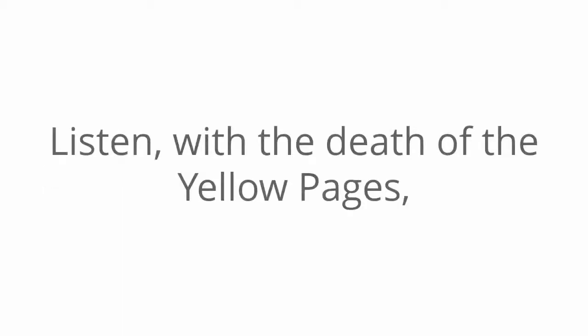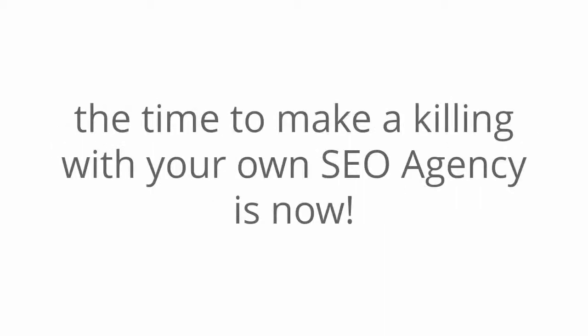Listen, with the death of the yellow pages, flyers, radio and newspaper ads, and more, the time to make a killing with your own SEO agency is now. And it doesn't take a lot to get started.